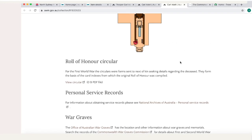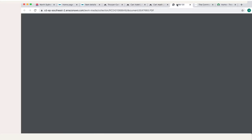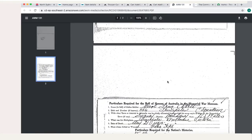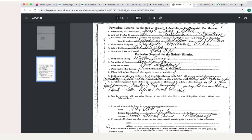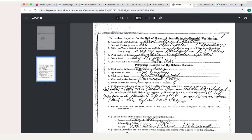Karl Adelt's record also has the roll of honour circular, which does not appear on every soldier's record. It was a form filled out by a next of kin asking details regarding the deceased soldier, so this can contain some interesting information. In Karl's case, the form filled out by his mother tells us some extra biographical details — that he was a great swimmer and a member of the life-saving club at Manly — which is just interesting information that you won't get on any other war service record.